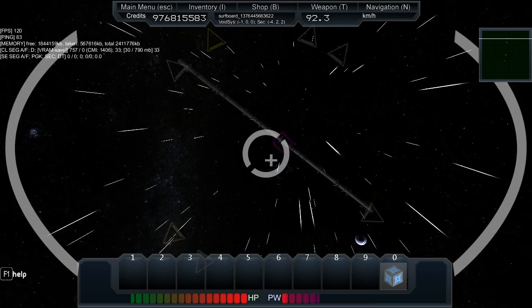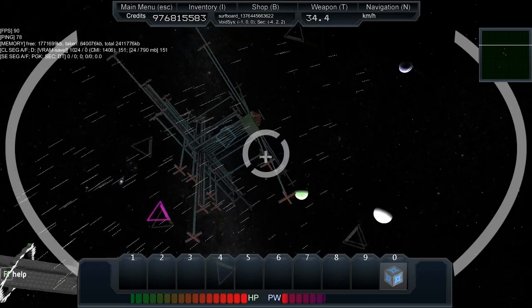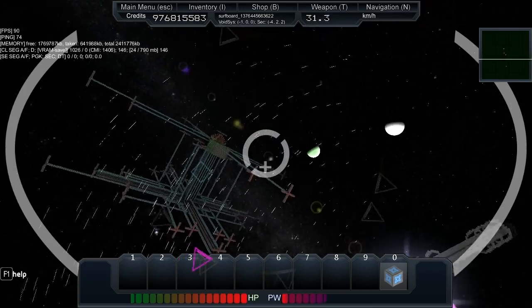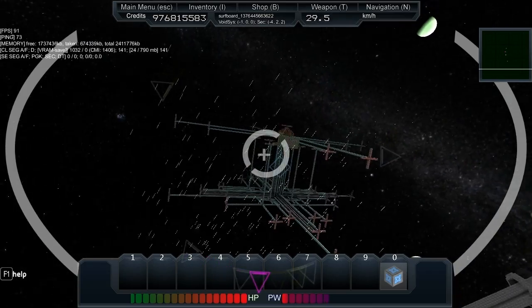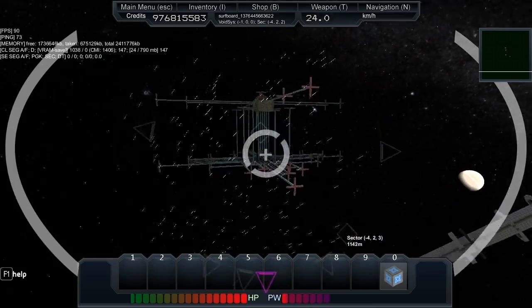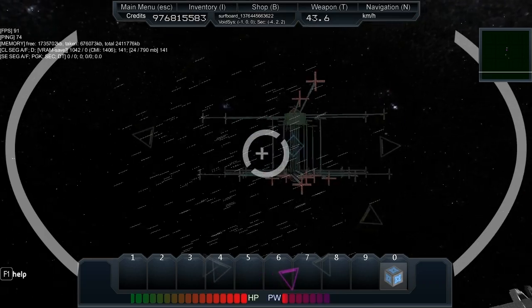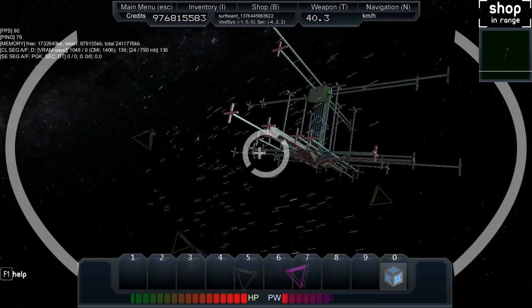There we go, yes. Oh my god, do you know what it looks like? Base star from Battlestar Galactica. The Cylon one.